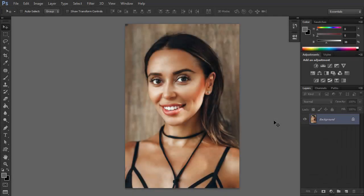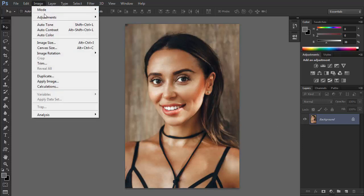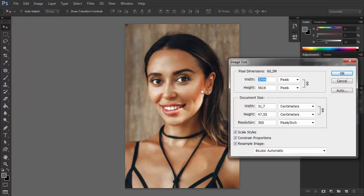First, make sure that your image isn't too big. The bigger the image, the longer it takes for Photoshop to apply a filter. To resize the image to a size more convenient for experimenting, go to Image, Image Size and change the values.